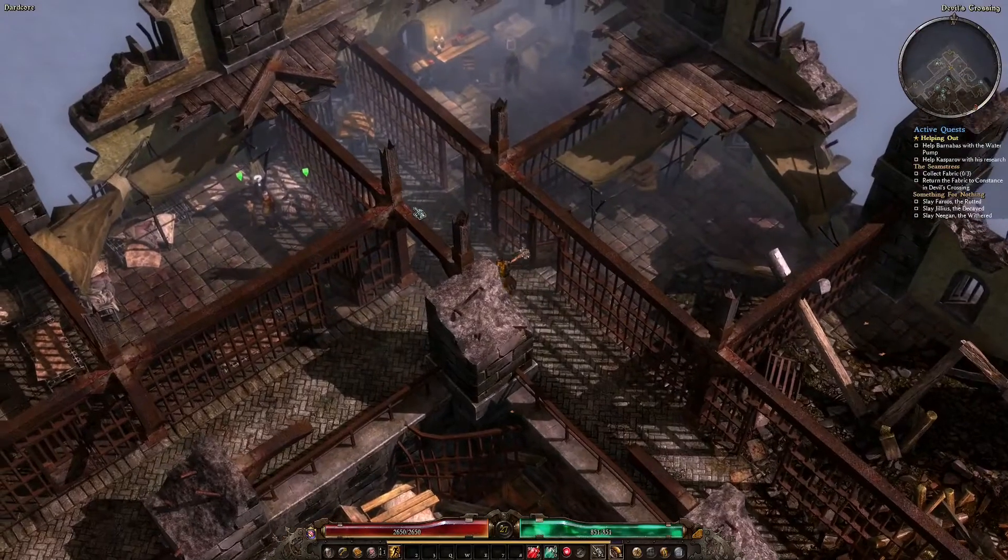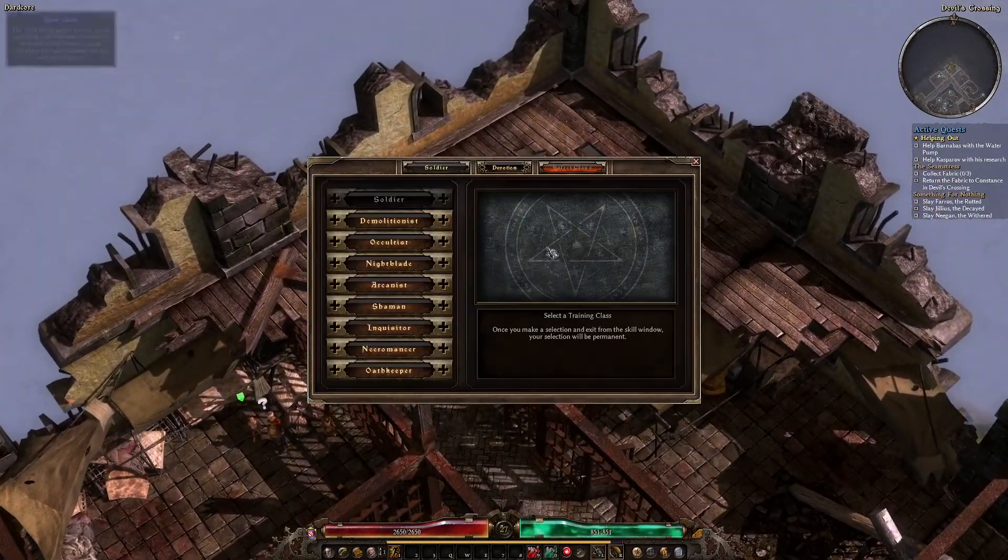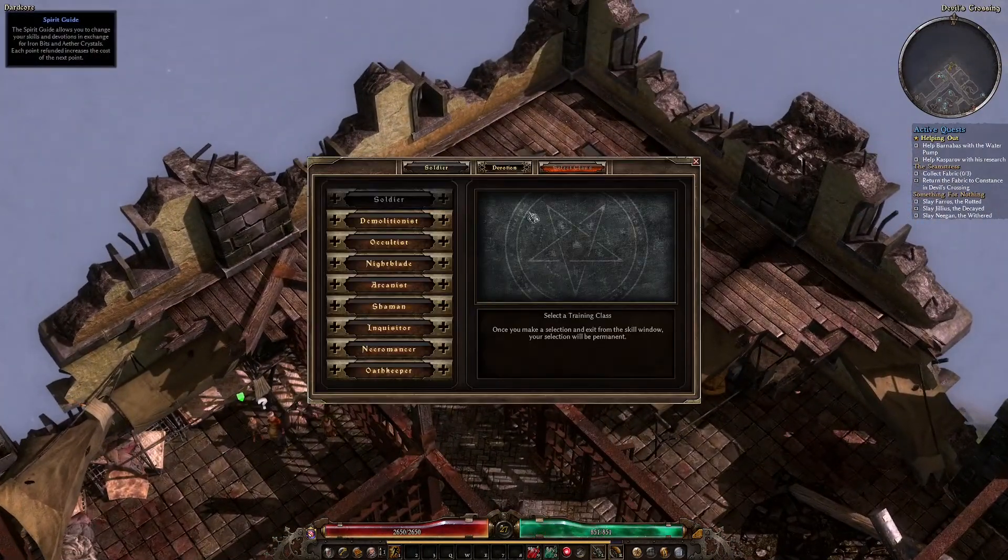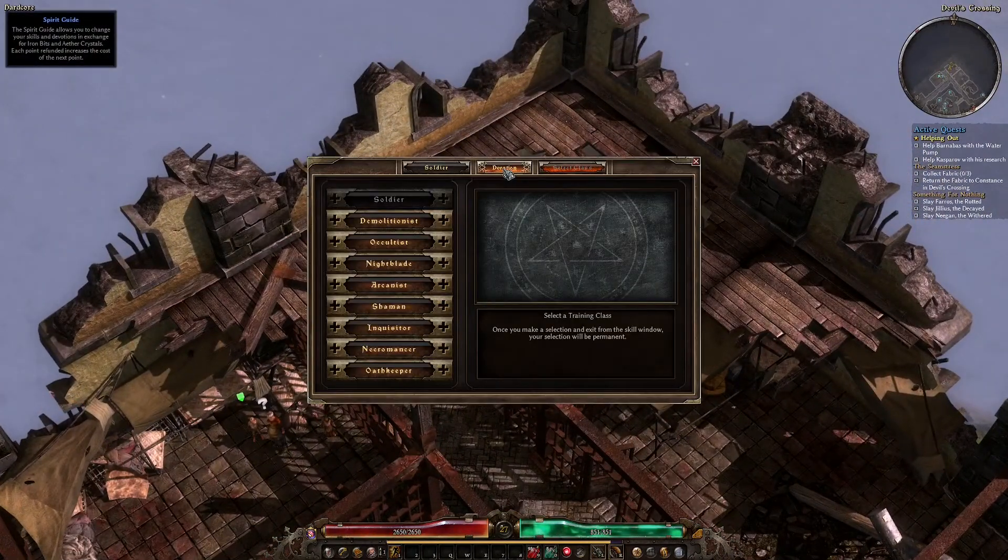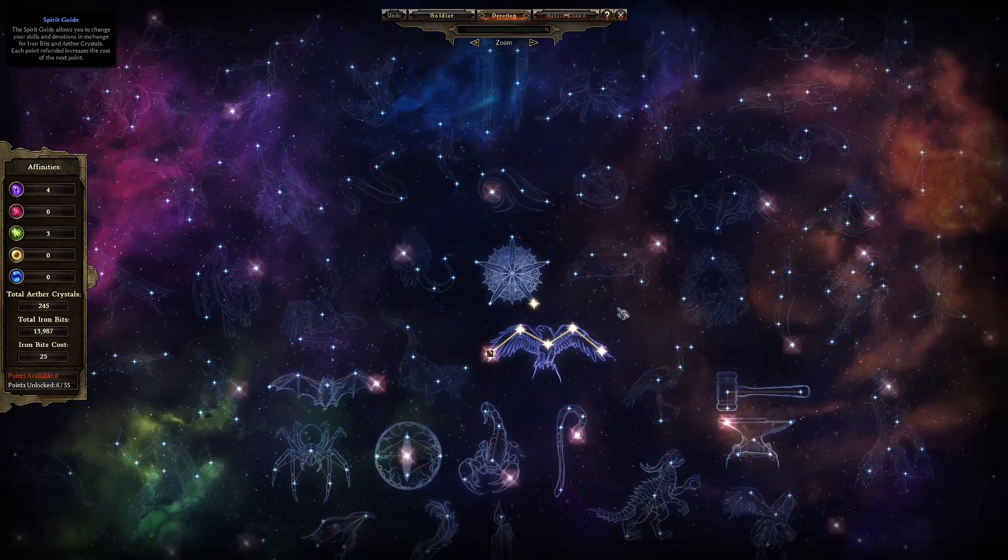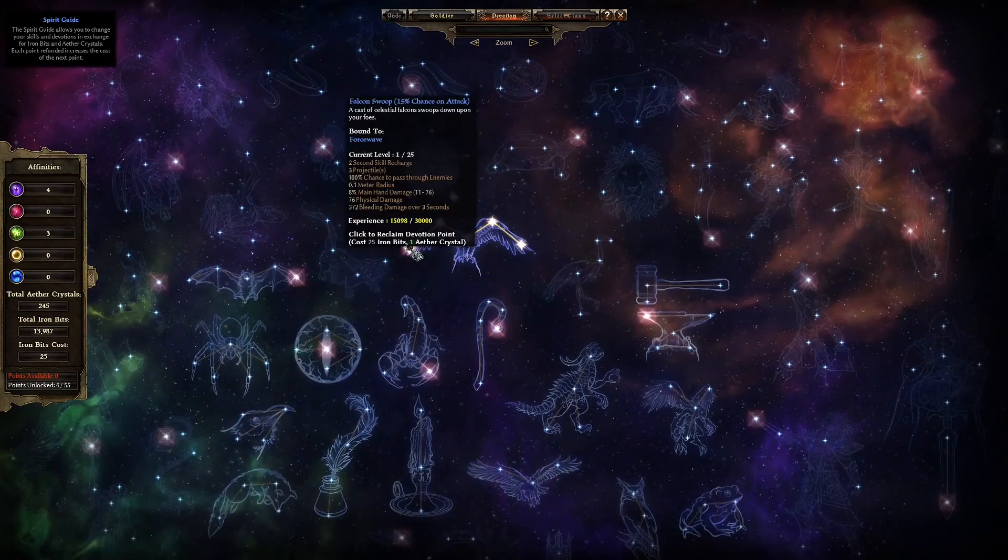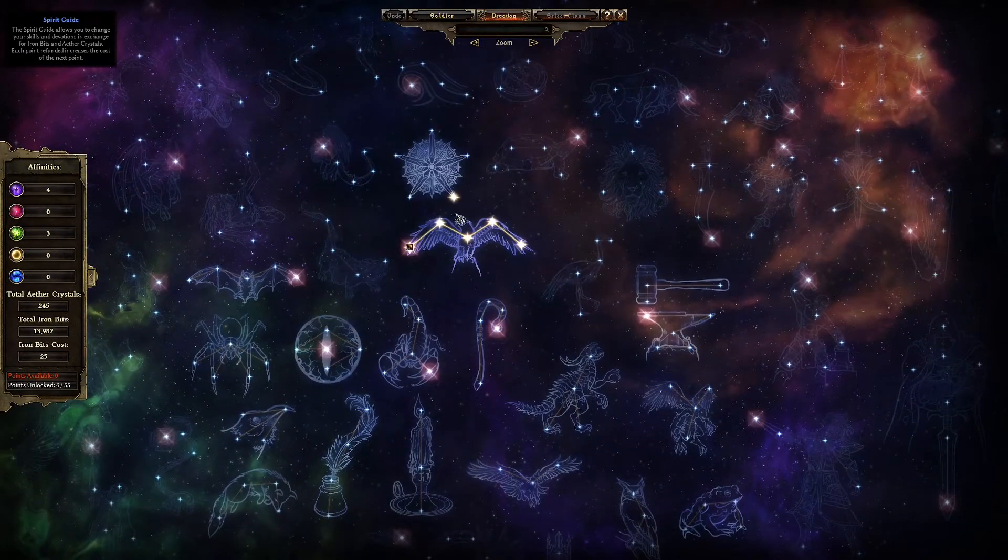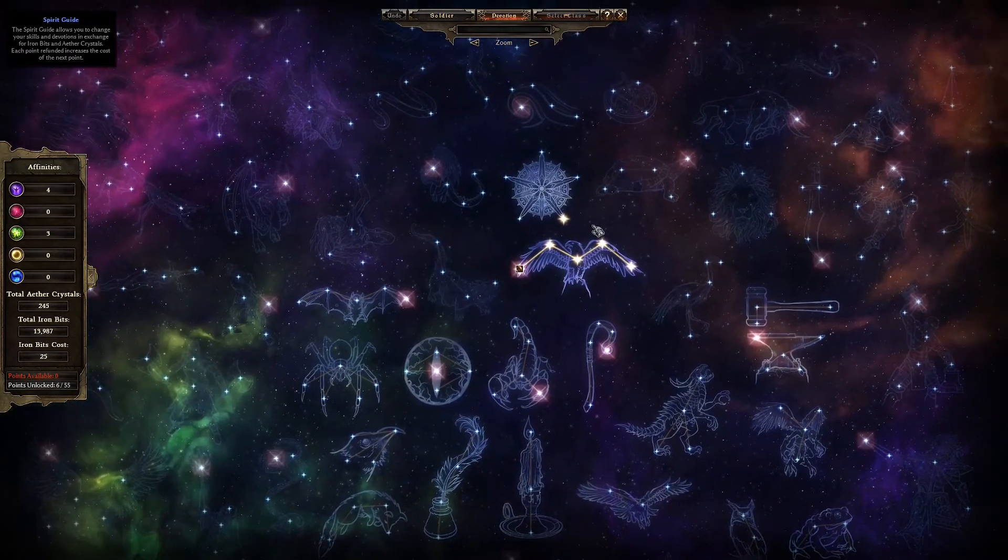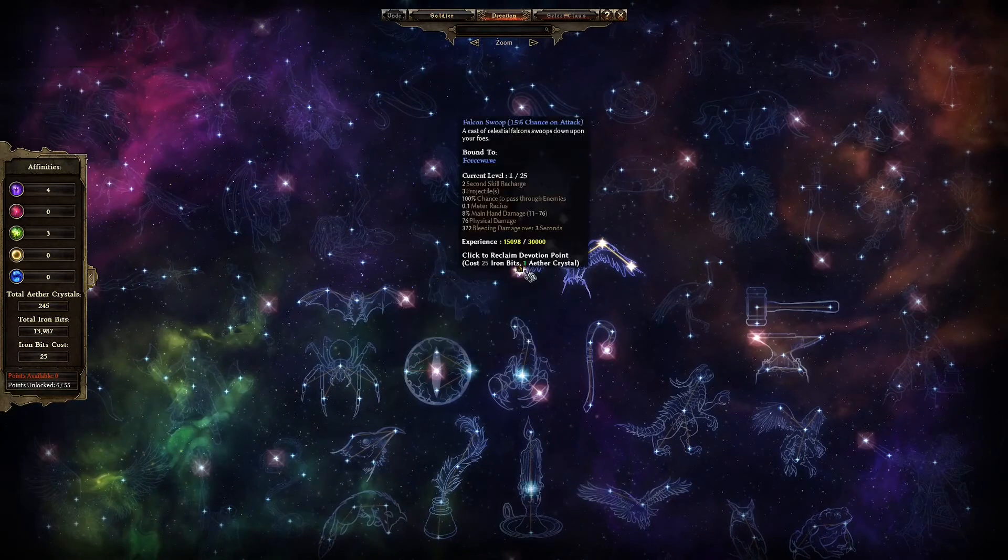Here's a tip. You can undo anything and everything on the devotion screen. Your decision here is not final, and you can reclaim points in the same way that you can reclaim skill points. The cost is different, but never ridiculous.